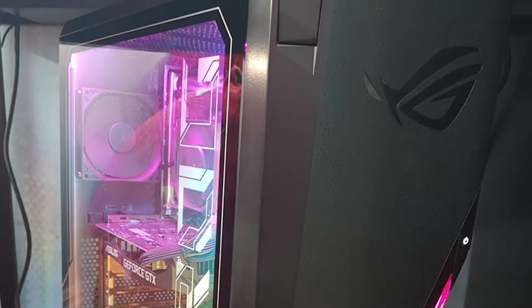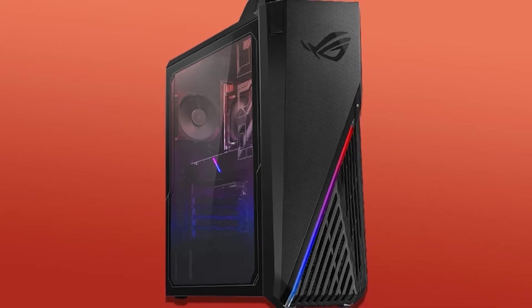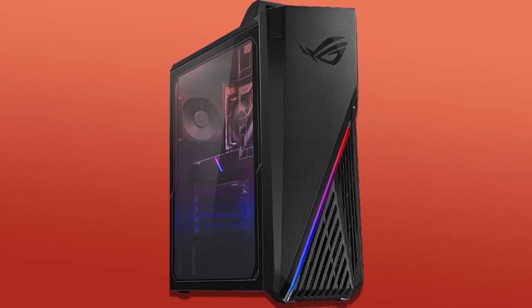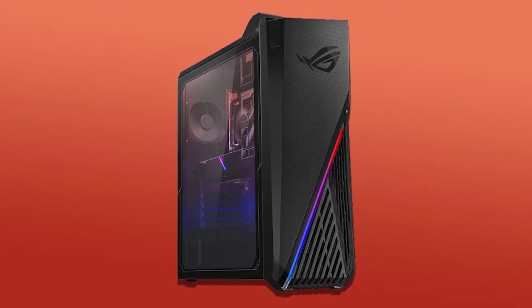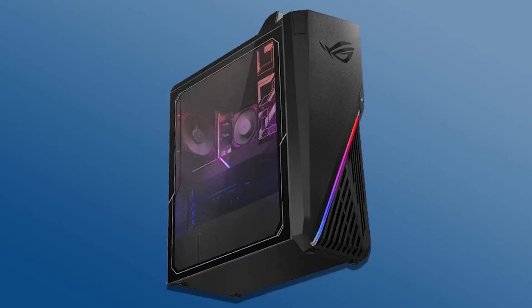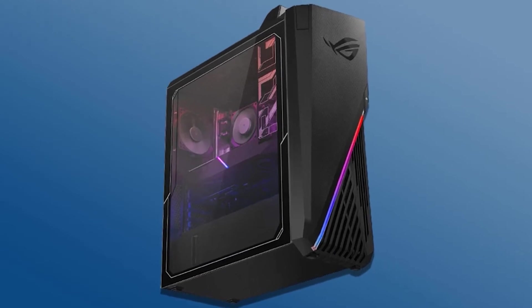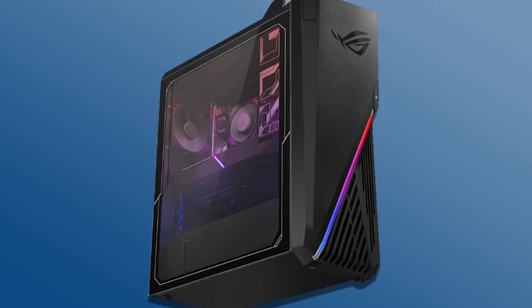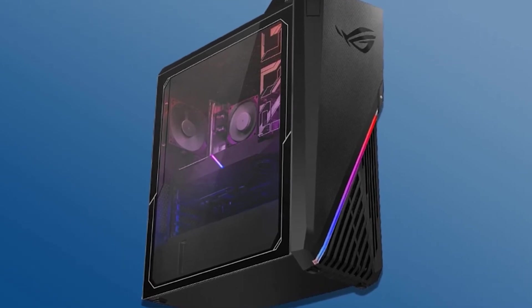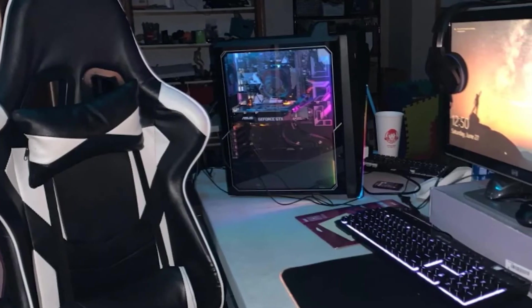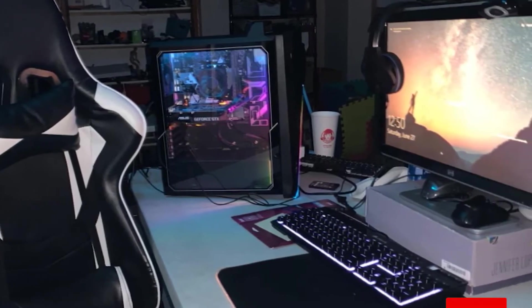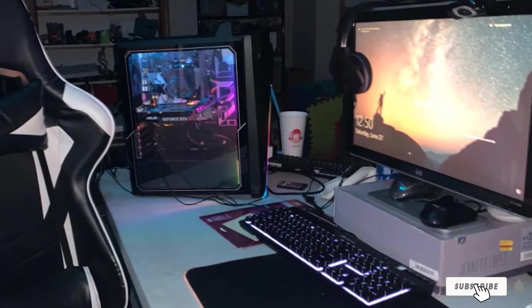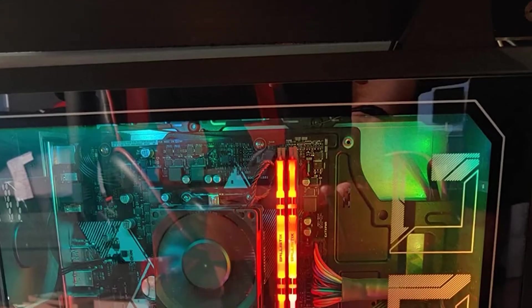The ASUS Strix GA15DH has a customizable RGB chassis using ASUS Aura Sync which makes the lighting and look more personal. The case also has a transparent panel on one side to enhance the looks. This ensures that the airflow required to keep the component temperatures at comfortable levels is present inside the cabinet. The front side of the casing features two USB ports, one headphone jack, and an HDMI port. A comprehensive range of slots including USB ports, a three-port audio jack, and more is located at the back.